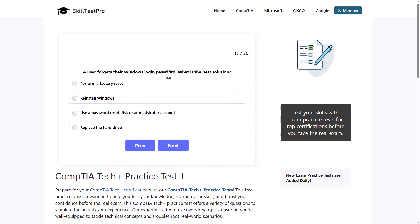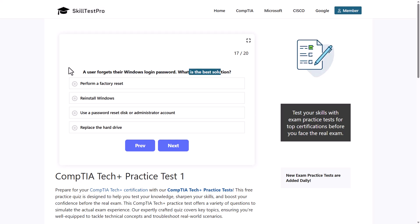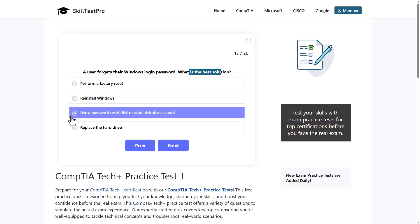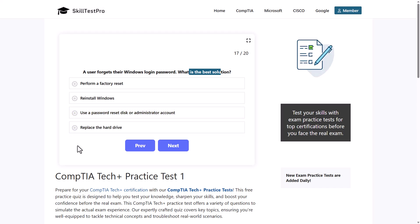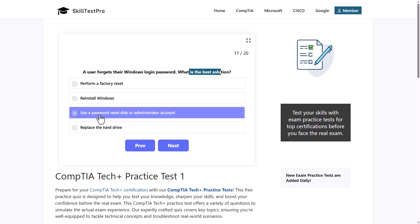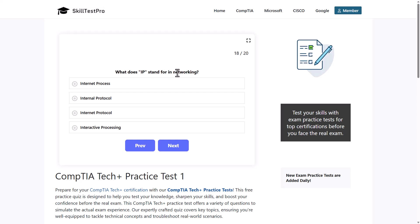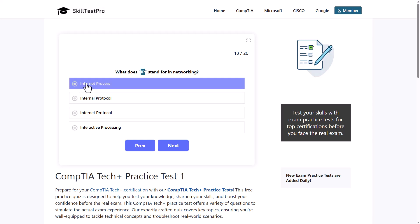A user forgets their Windows login password. What is the best solution? Options are: perform a factory reset, reinstall Windows, use a password reset disk or administrator account, or replace the hard drive. The correct answer is use a password reset disk or administrator account, as this allows you to reset the password without losing any data.